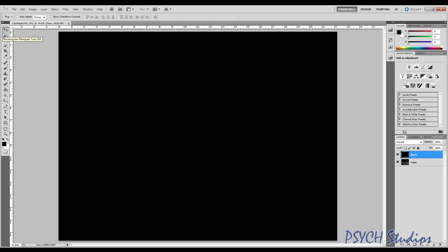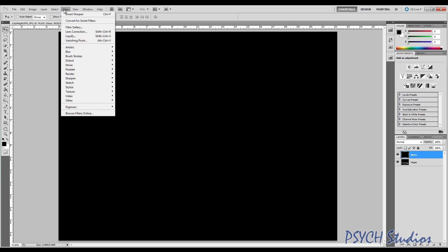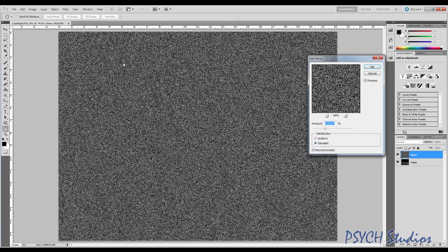Now what we're going to need to do is apply a filter to this. We're going to go to Filter, down to Noise, and we're going to add noise. For this particular picture, you may need to adjust yours. This is about 1600 by 1200, so you may need to go up or down. I prefer Gaussian monochromatic and about 120 roughly. Play with it, see what you like. You'll get different results, but for about this size, this is about right. Let's go ahead and choose OK.